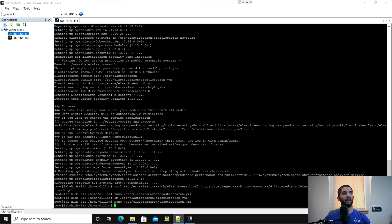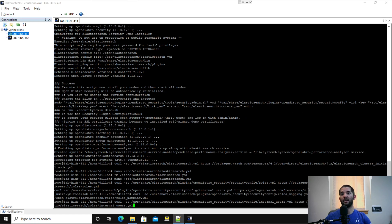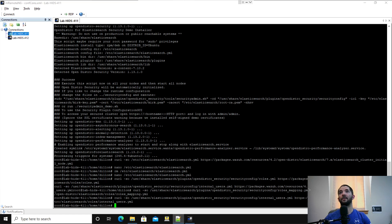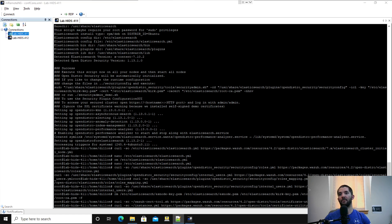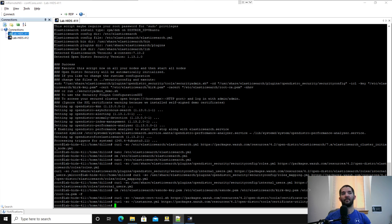Now we're going to do the OpenSearch roles and users — I'll copy that straight from the documentation into the terminal. Then I'm going to remove the demo certificates. Next I'm going to download the Wazuh cert tool. After that, we're going to nano the instances.yaml file, which is going to help us create our certificates.